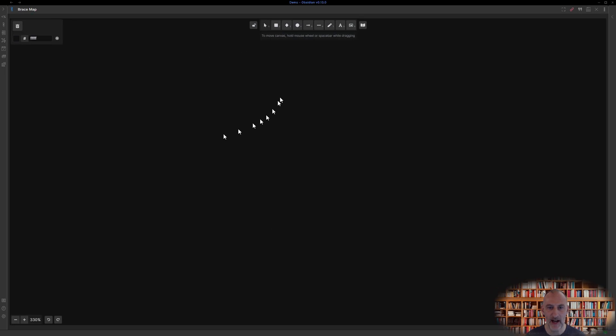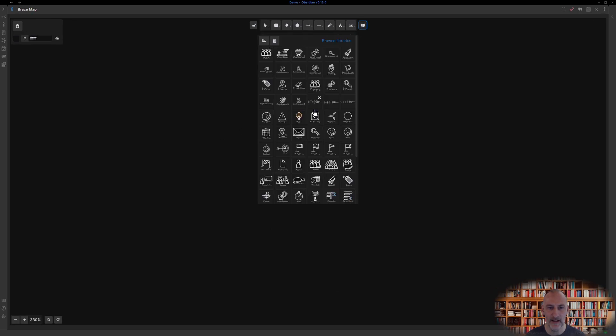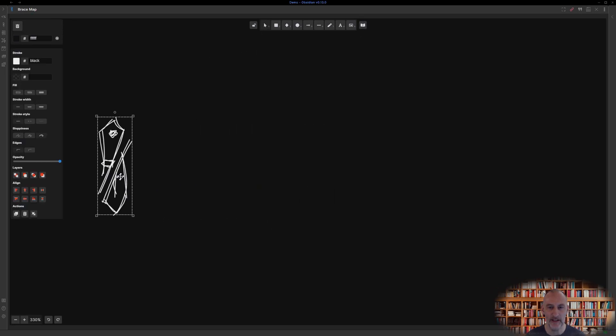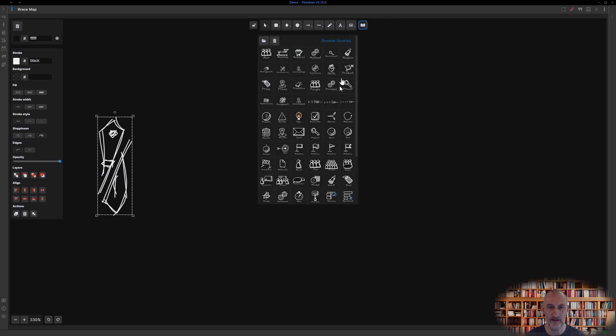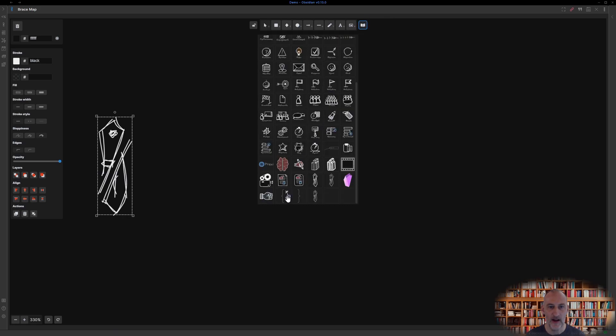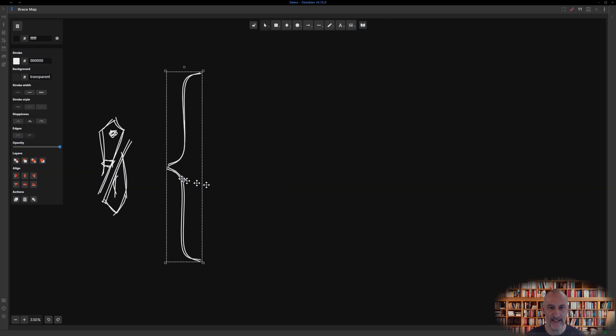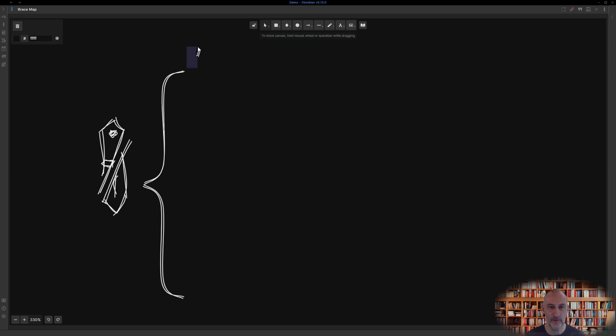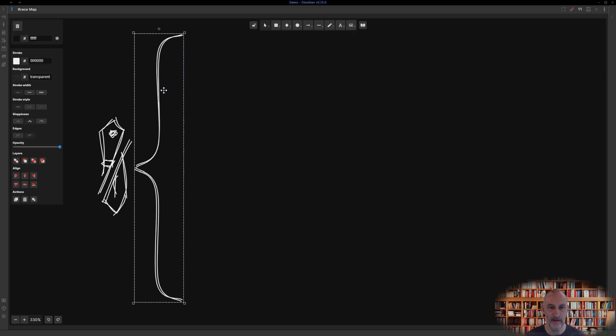Let's explore how we could break the Excalidraw Obsidian plugin into its parts. I'll start by adding my Excalidraw icon and the left brace from my stencil library.